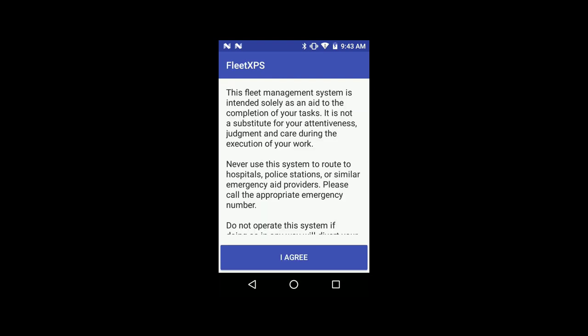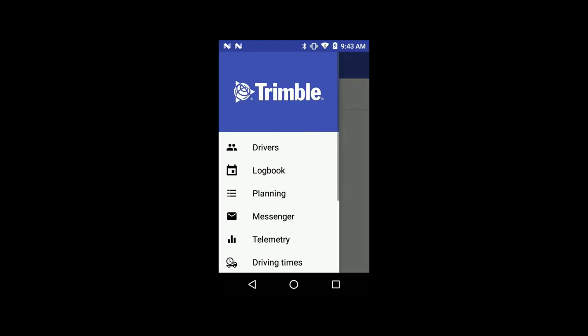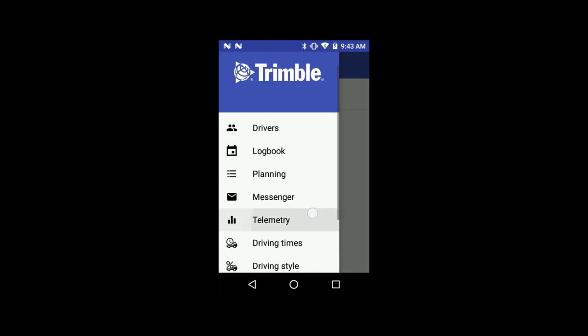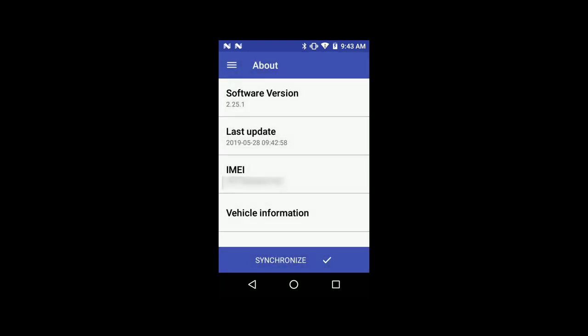Read the terms of agreement and press I Agree. It is possible that there is an update available after installation. Click the menu button and select About, then click on Synchronize. The app is now fully installed.